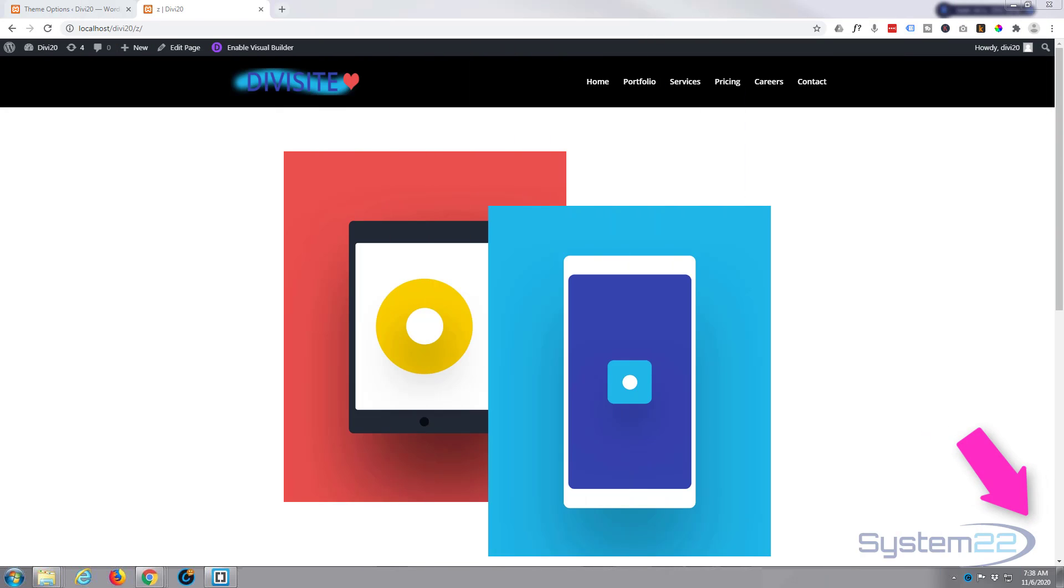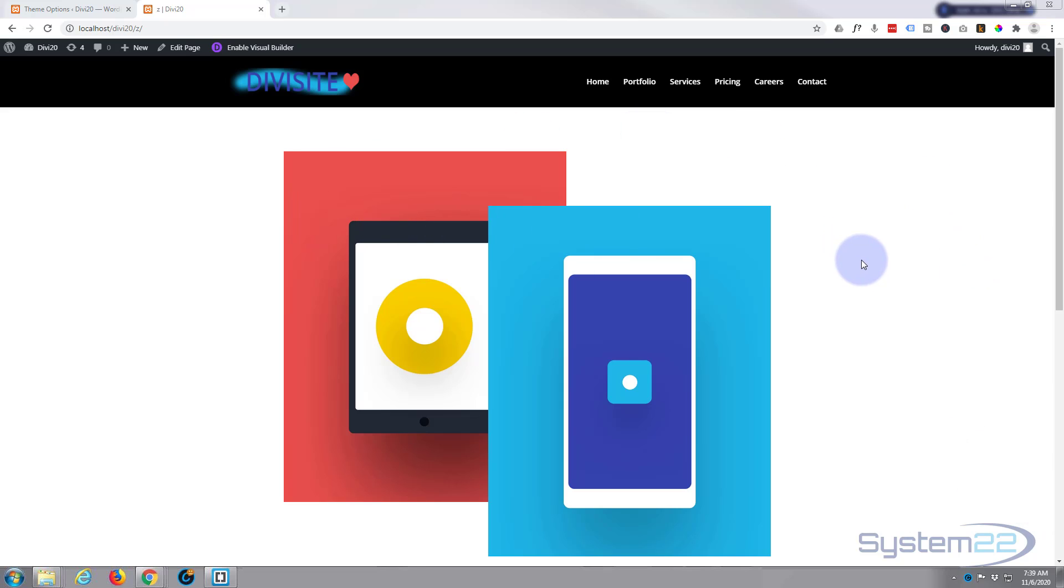Hi guys and welcome to another Divi video. This is Jamie from System 22 and Web Design and Tech Tips. We got a quick video today. Had a few questions about this, and we're just going to show you how to overlap a couple of elements using negative margin. Negative margin is a really useful thing to learn.